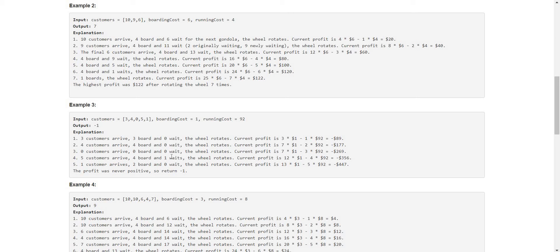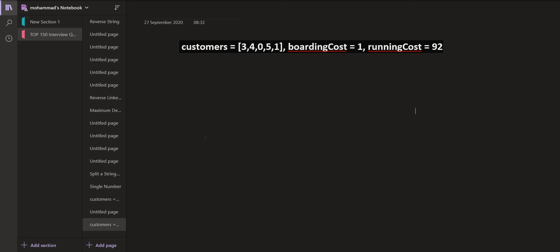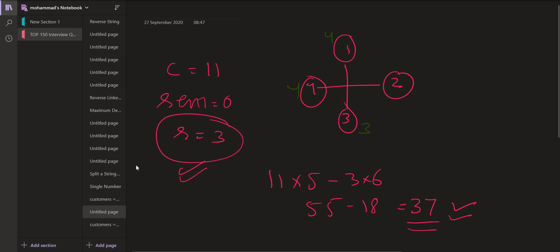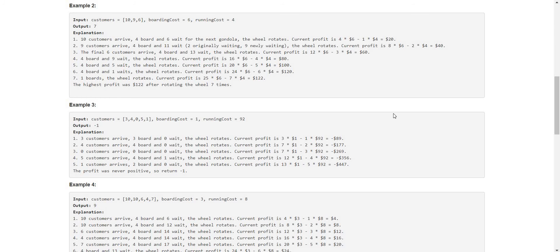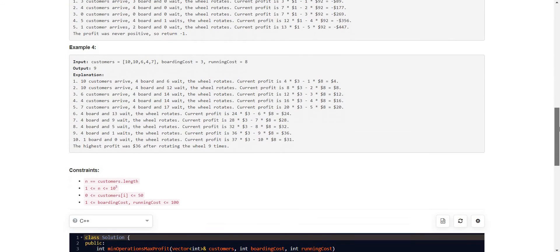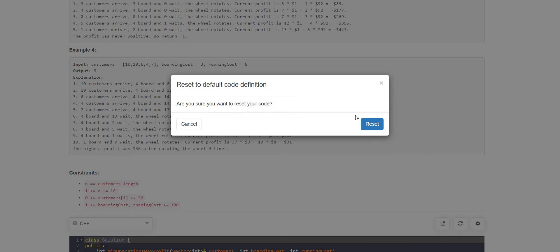So what is the best way to approach this? We can try simulating the same process we just saw on the whiteboard. We keep variables to track the number of customers entertained, the current round, and the waiting customers — and that is what we are going to do in this solution.